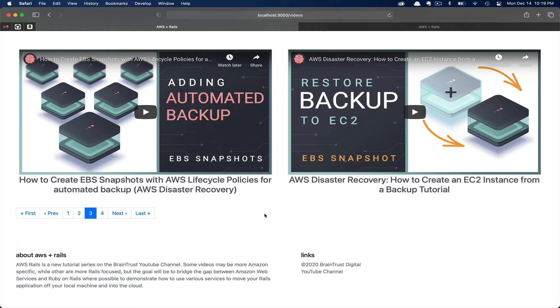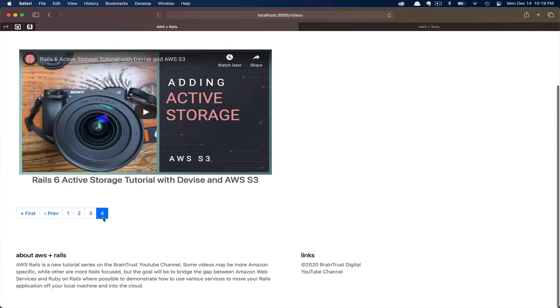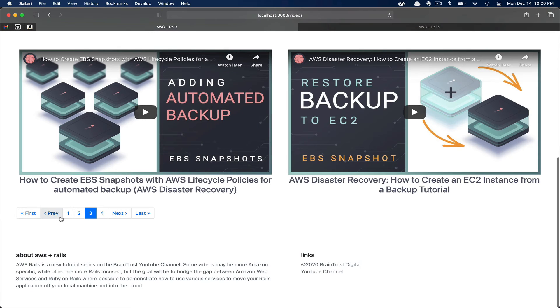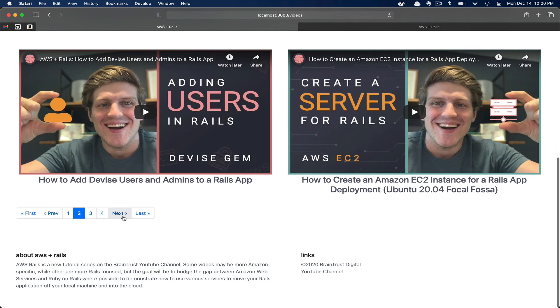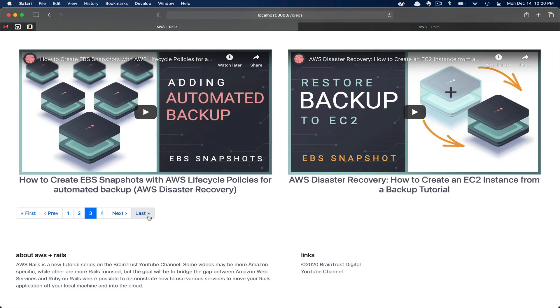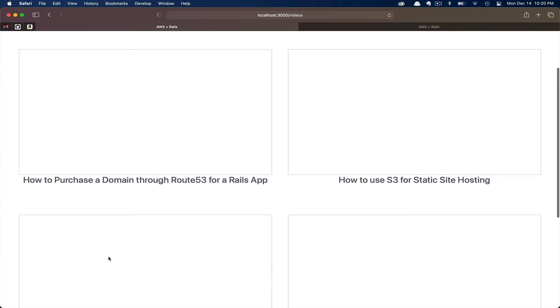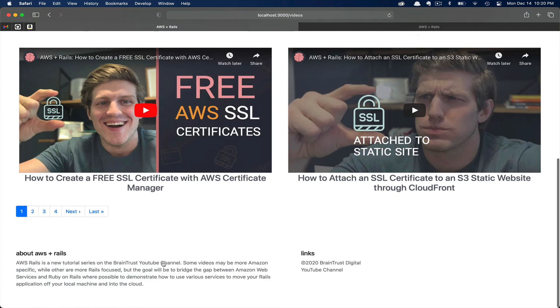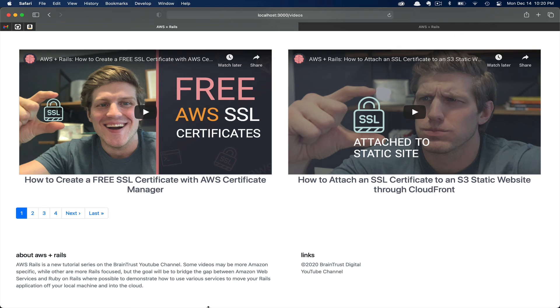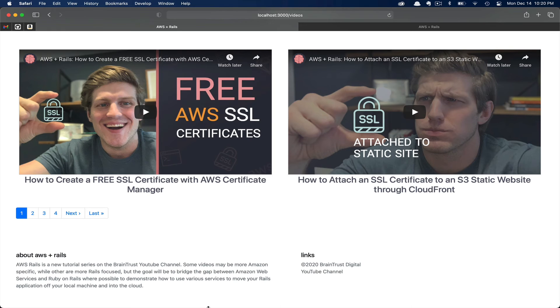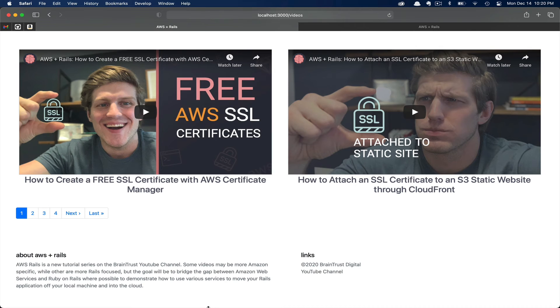There you go. You can see both the main videos-wrap section as well as the pagination have updated as we expect. You'll also note that the URL never changes in the top bar because these are all Ajax requests. As you can see, we can navigate through the pages using the previous and next links as well as the last and first links.